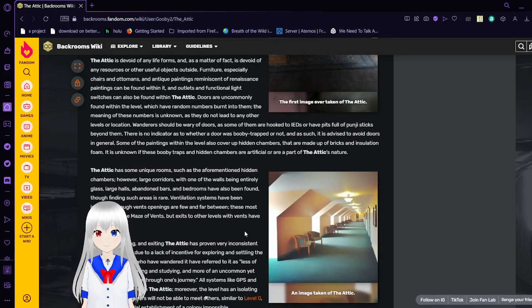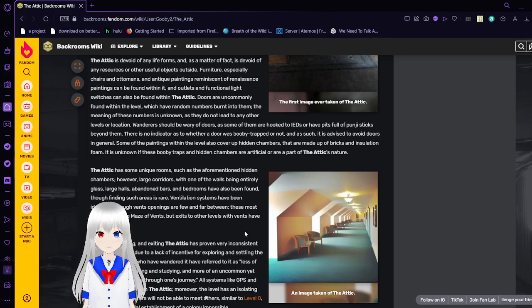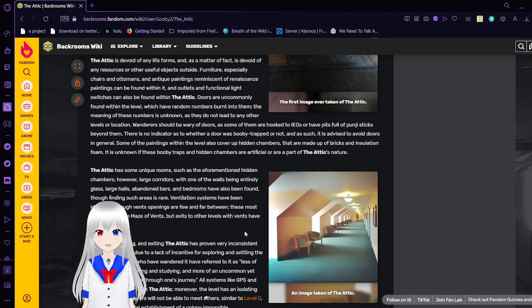The attic is devoid of any life forms, and as a matter of fact, it is devoid of any resources or other useful objects outside furniture, especially chairs and ottomans.